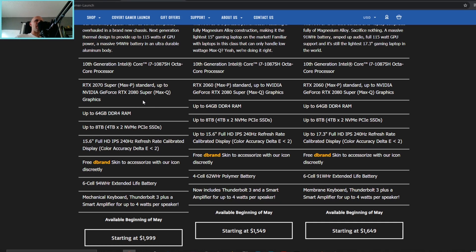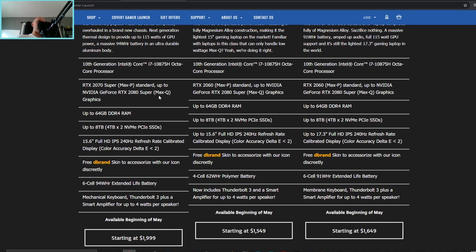Those wondering how much more the 2080 Super is going to cost, which if my calculations are correct, I do believe the 2080 premium price over the 2070 for most of these vendors is close to 400 dollars, so do expect that kind of price hike.